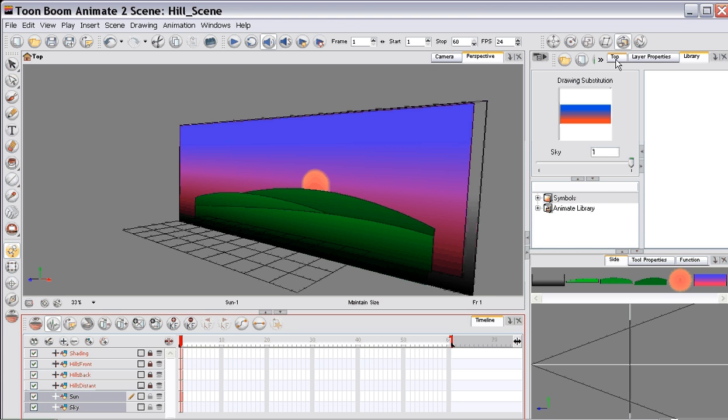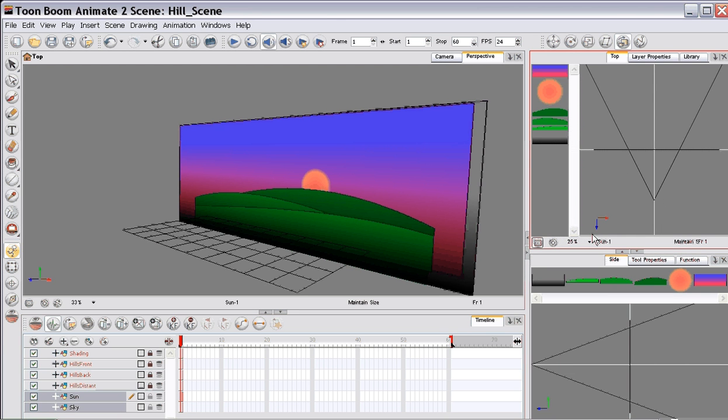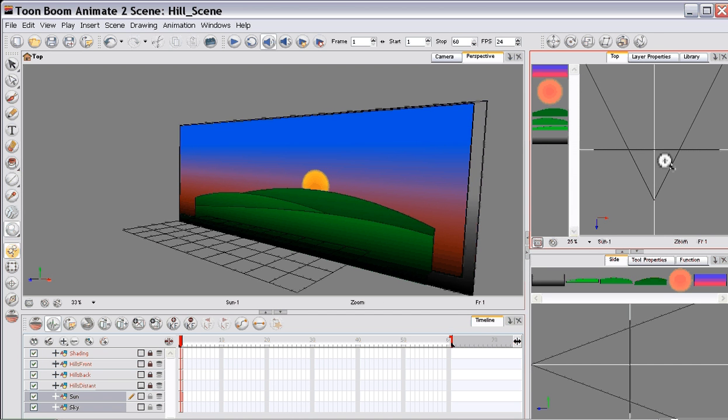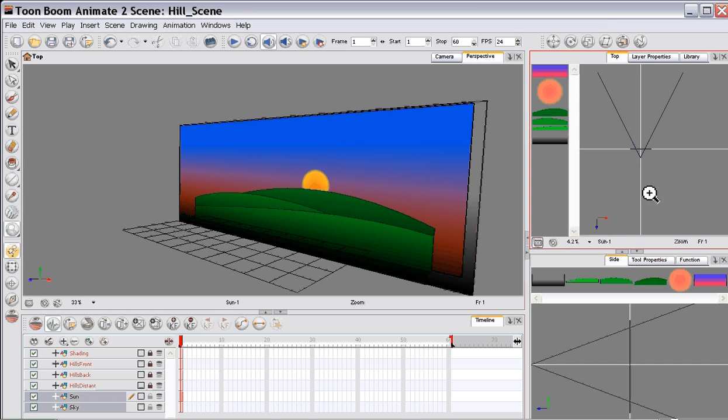So over here we'll probably want to zoom this out a little bit. We're going to want to move the sun and the sky back a considerable distance. If you think about it, normally when you're driving along the hills move fairly fast but the sun in the background barely moves.